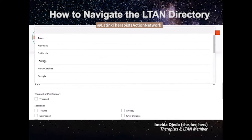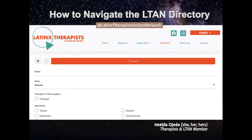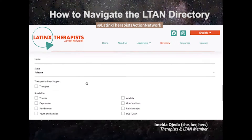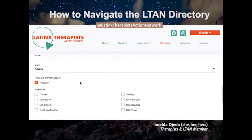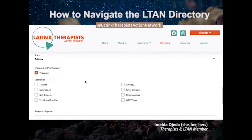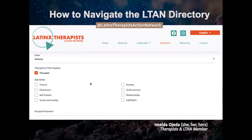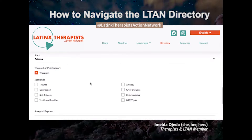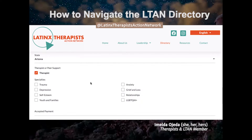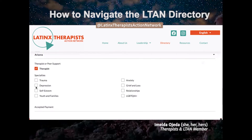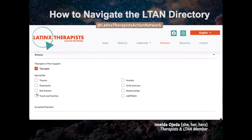In my case, I will click Arizona to look for a therapist. And if you have a specific specialty that you're looking for your provider to have, then you can select one of these.